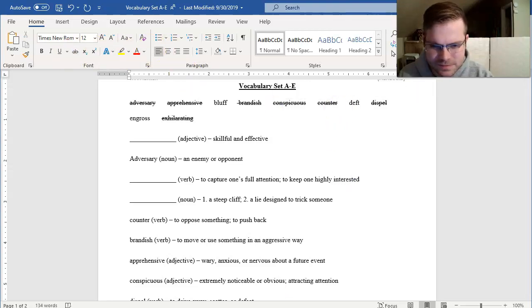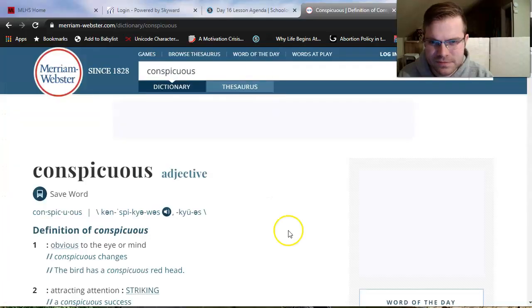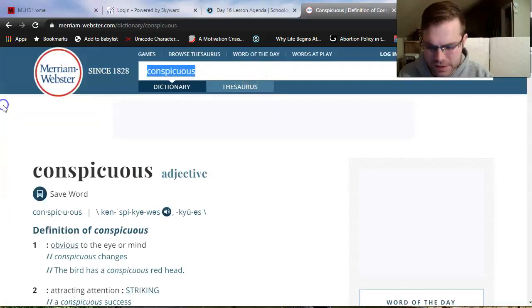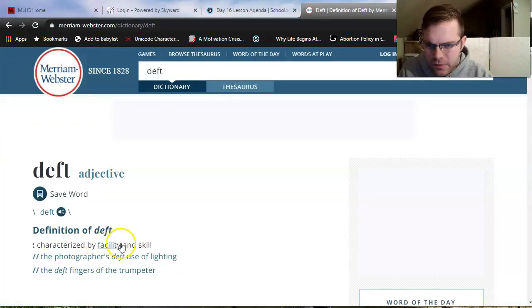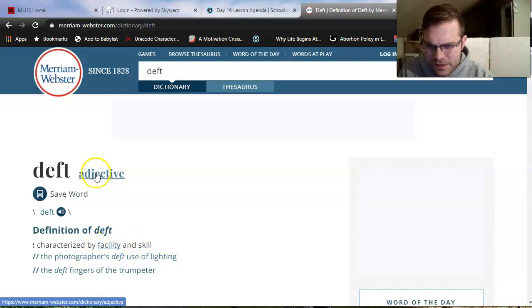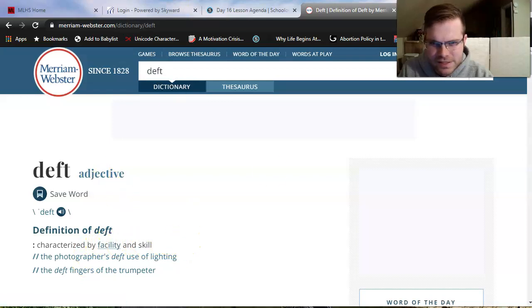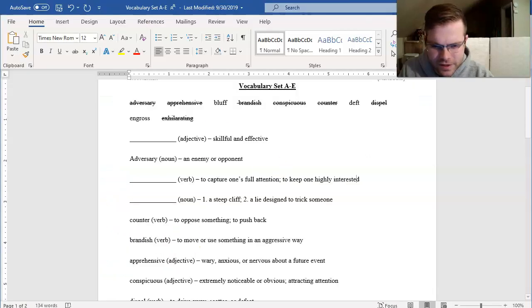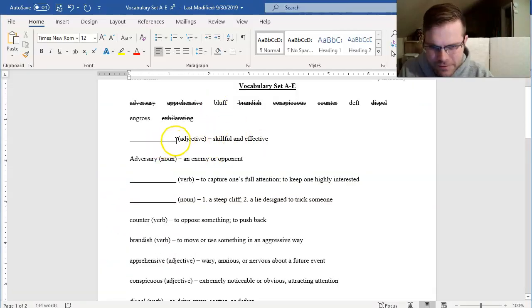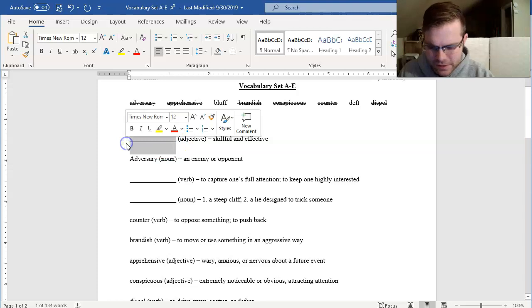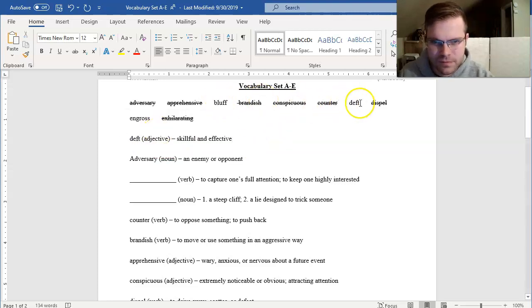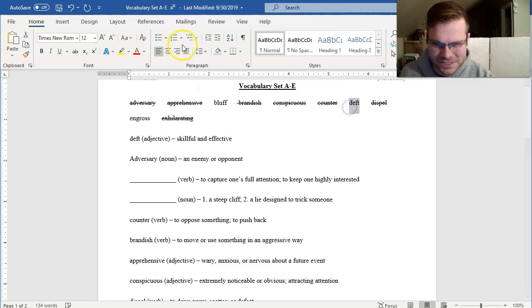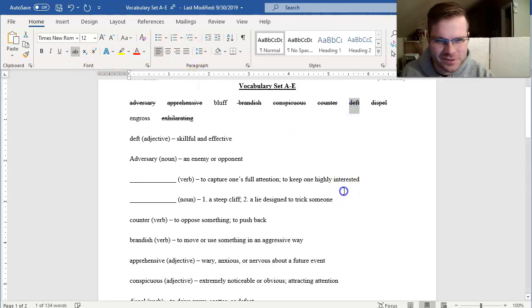Deft is next. Deft. Characterized by facility and skill. I see that it's an adjective. I think I only have one adjective left. Skillful and effective. Deft. Milwaukee Lutheran has some deft English teachers. Some skillful English teachers.